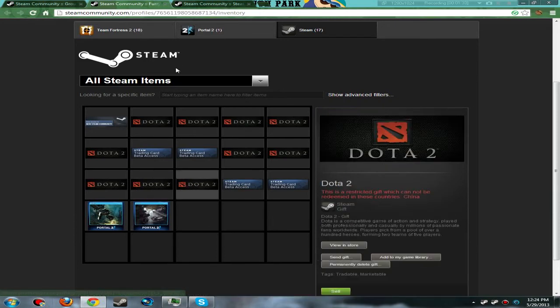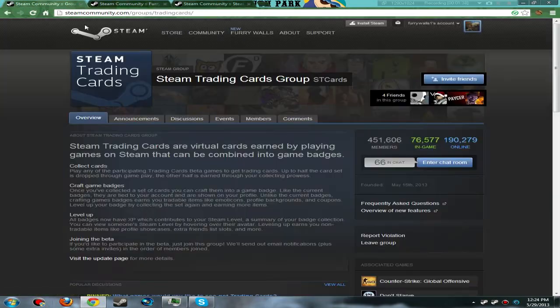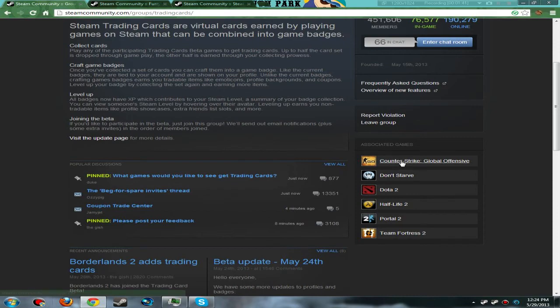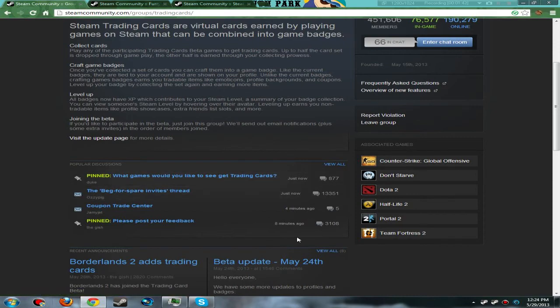By playing games like Team Fortress 2 - there's quite a few games here: Team Fortress 2, Half-Life 2, Dota 2, Don't Starve which I haven't played yet, and Counter-Strike: Global Offensive.